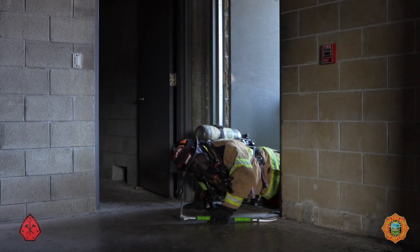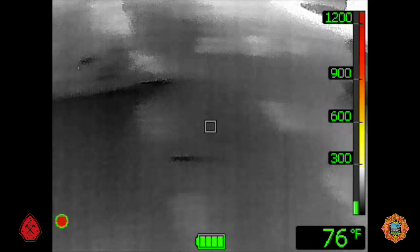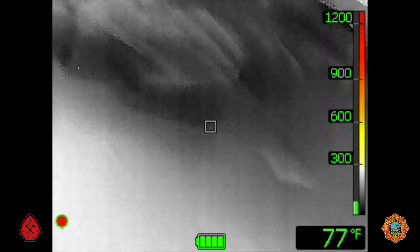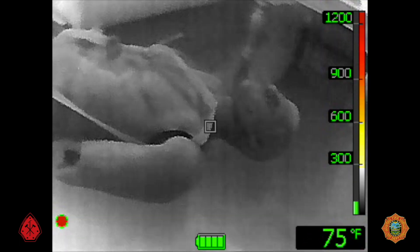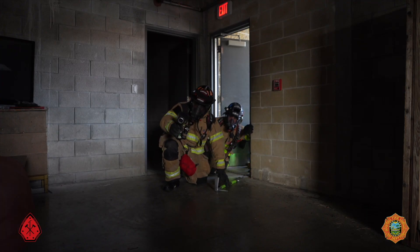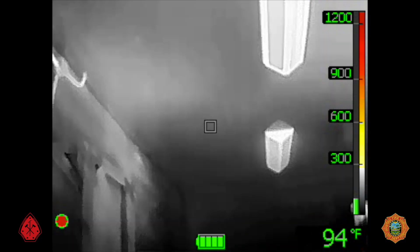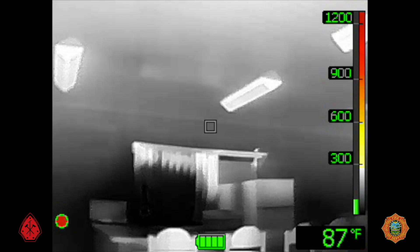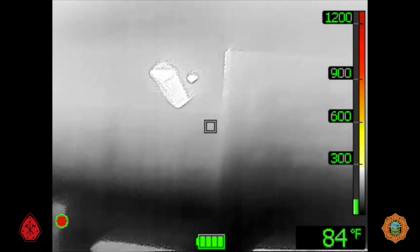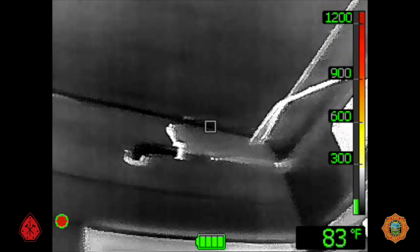Upon entering, stay low under the smoke and search for fire, layouts, and victims. In situations with limited visibility, it is critical to conduct a thorough TIC scan at this point for potential victims, including those concealed behind doors. A three-level scan should initially be performed in all new spaces. The three-level scan begins by scanning the overhead from wall to wall, which gives you thermal conditions and possibly locates the fire. The contrast to the ceiling line will give you a floor plan of the room.